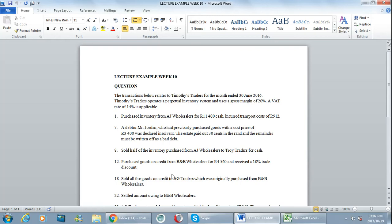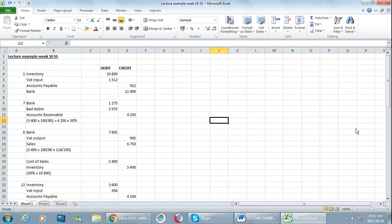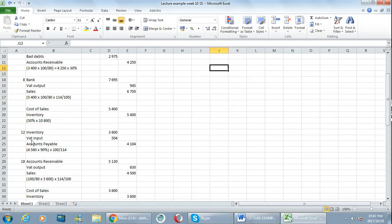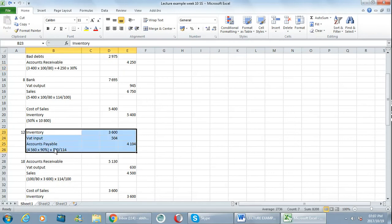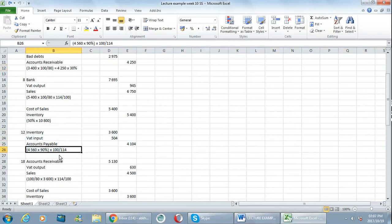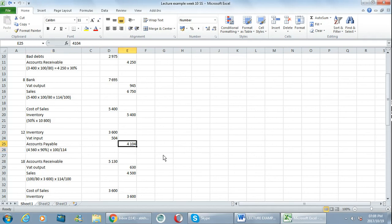Now what I told you in class is you always take into account the discount first, so you would minus 10% from the 4560. So if I go to number 12 in my solution, this is number 12 over here. What we did here is the calculation: 4560 multiplied by 90%, so I took away the 10% and what I'm left with is 4104 rand.